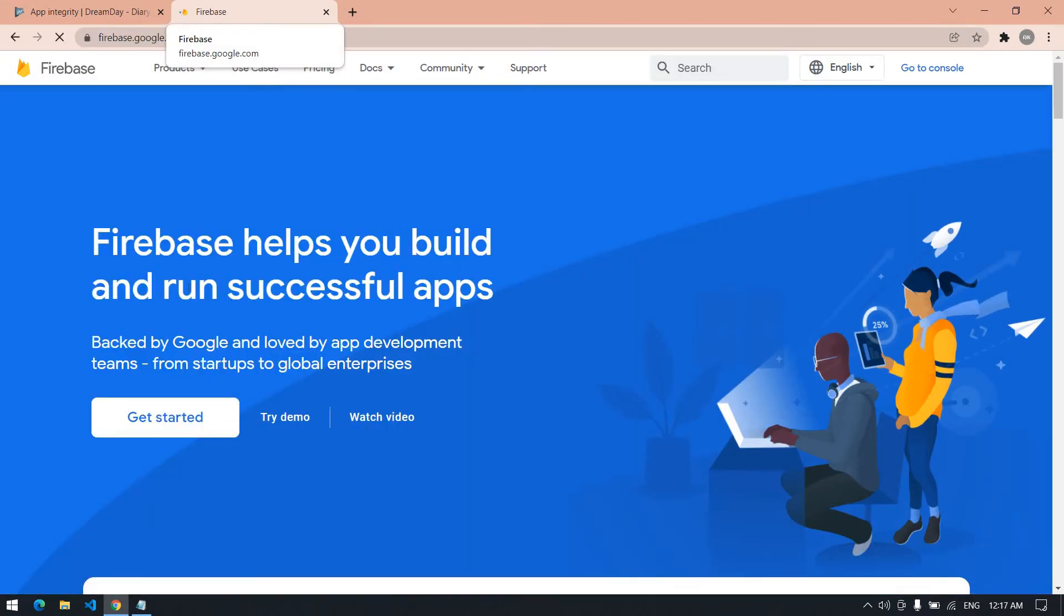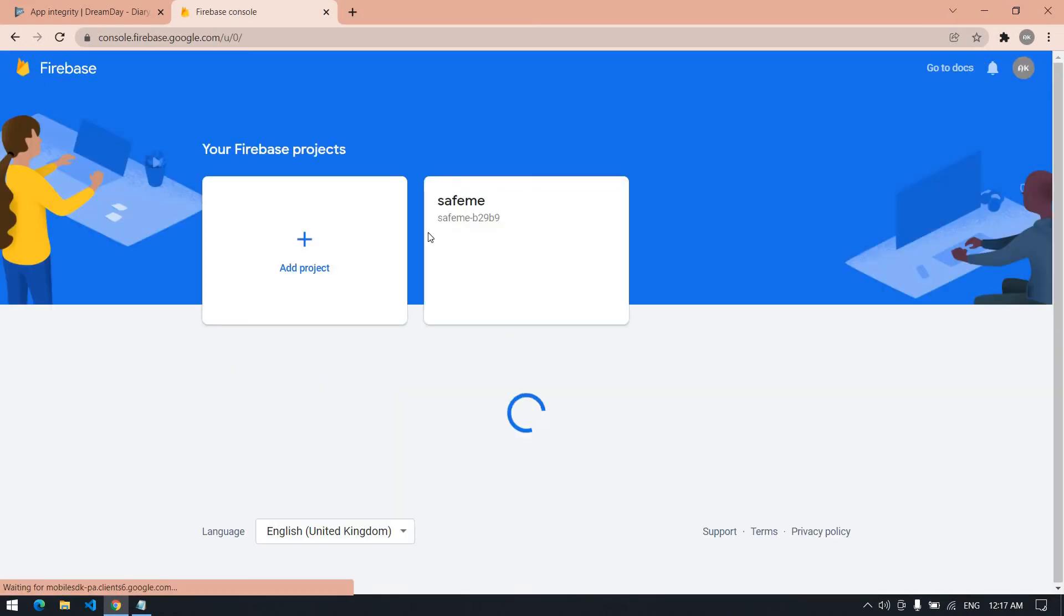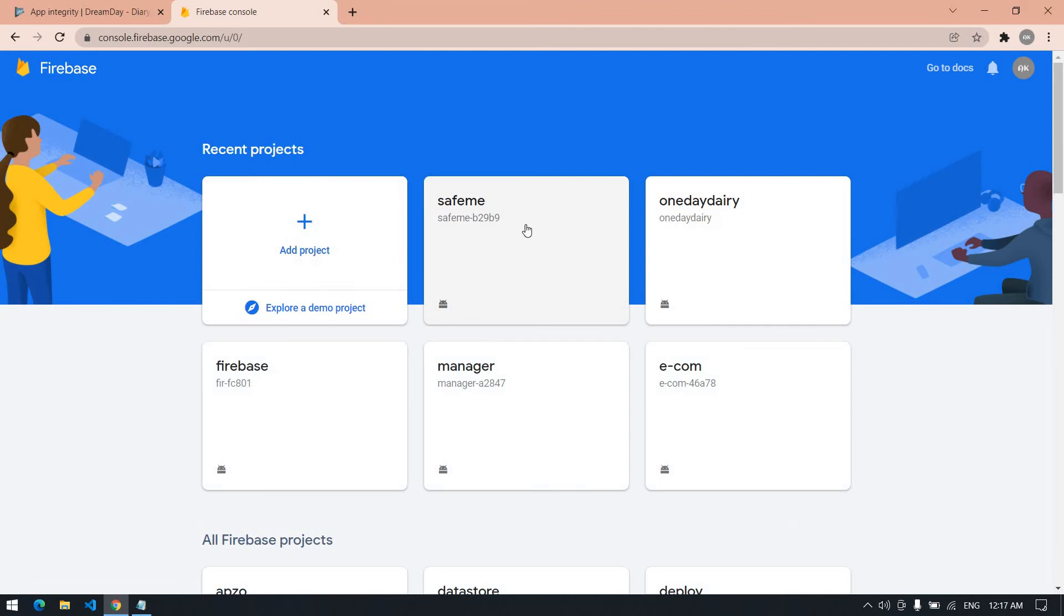Choose your project. Click get started. This is my project, I am going to click this.